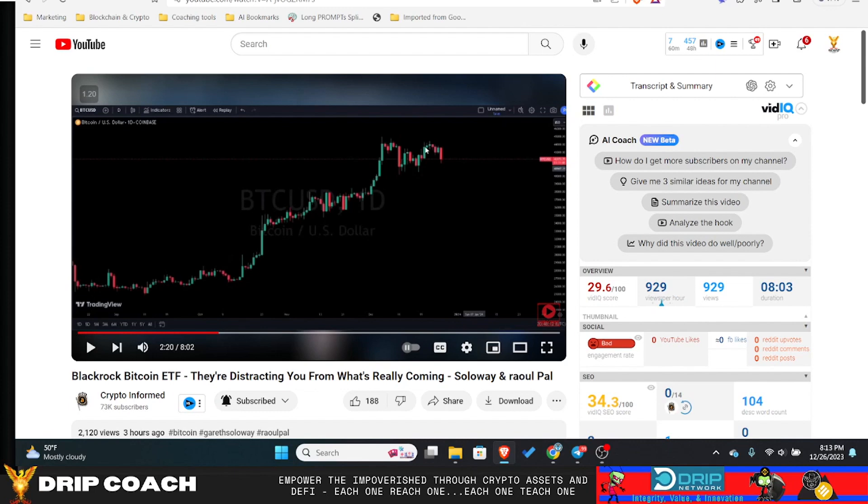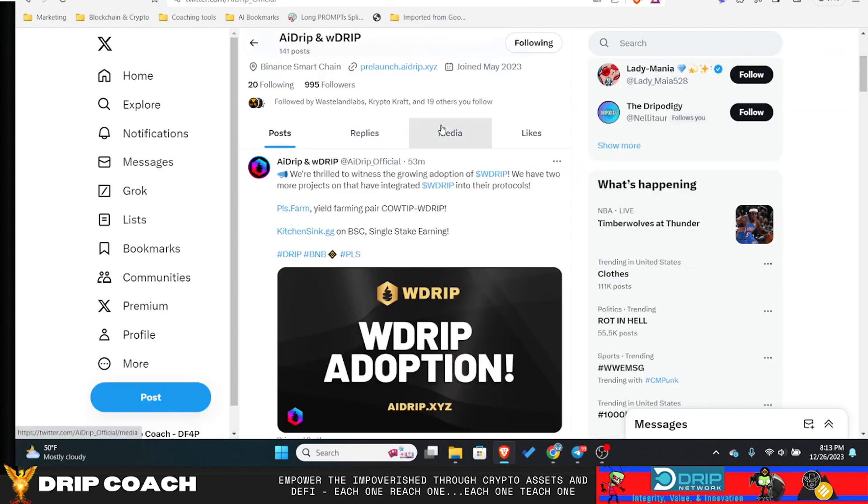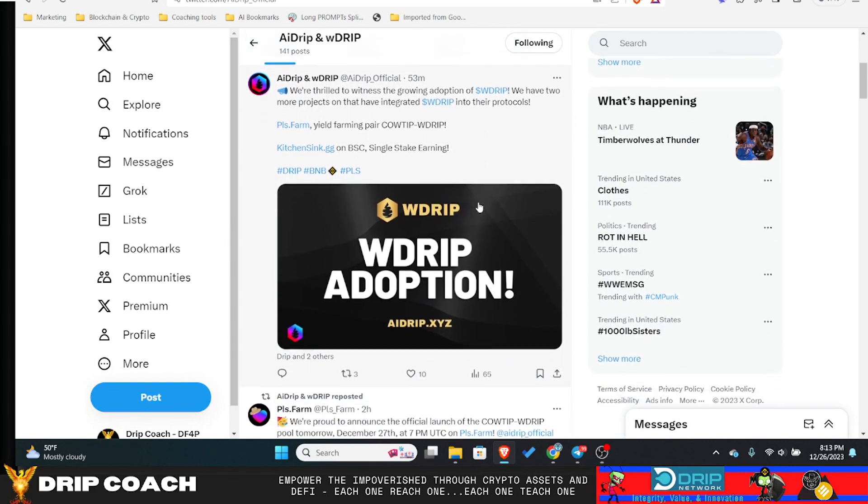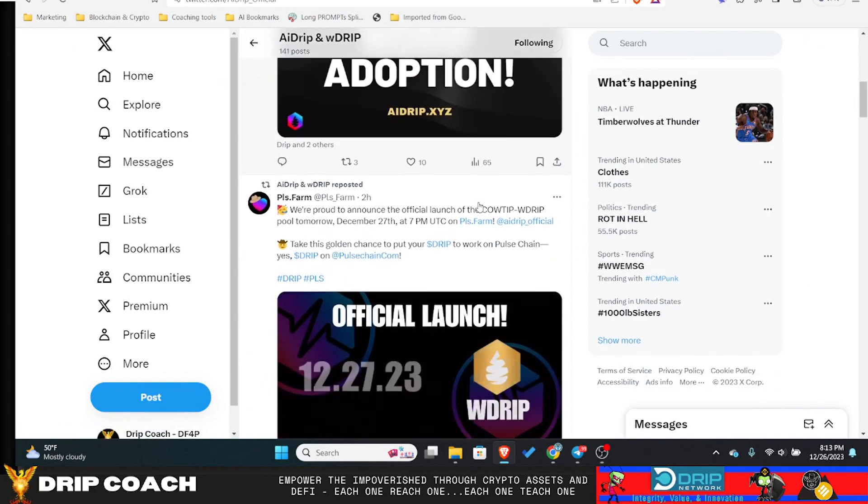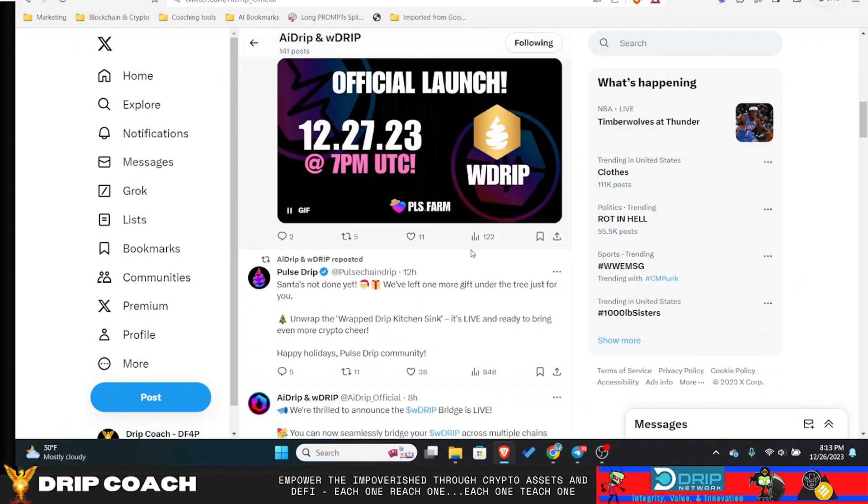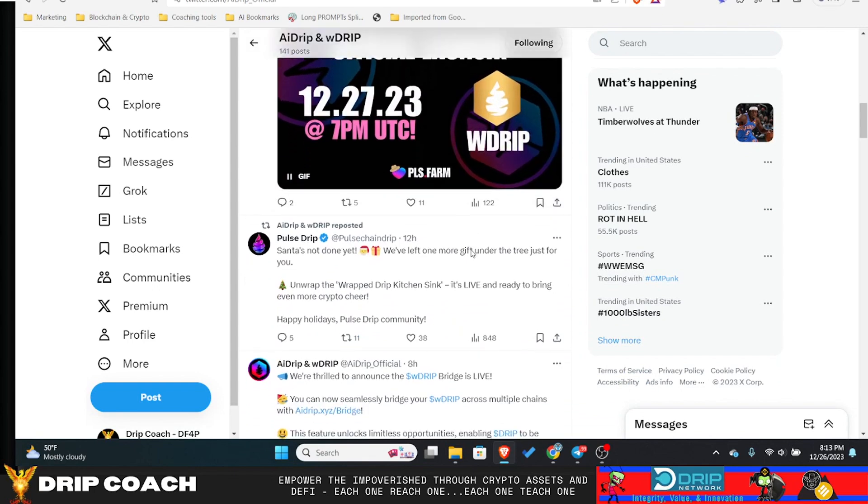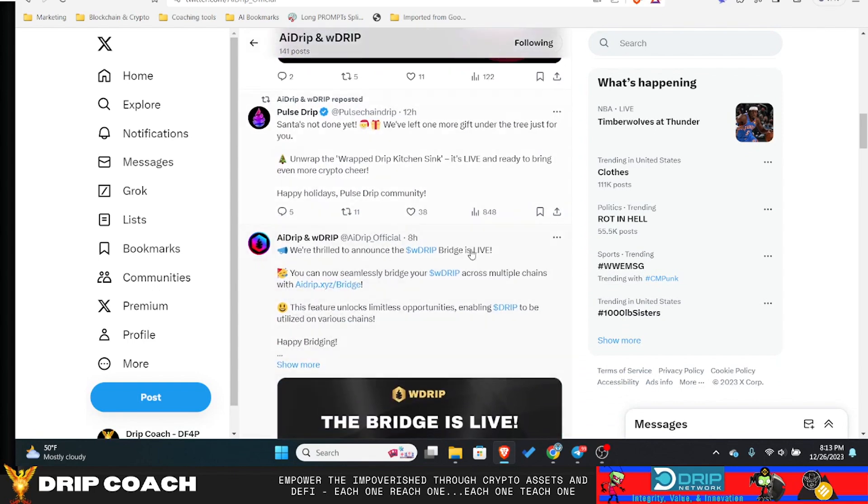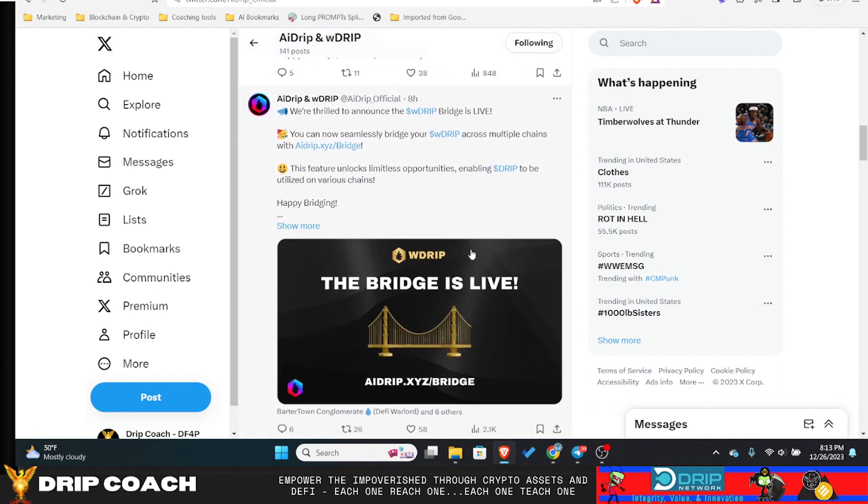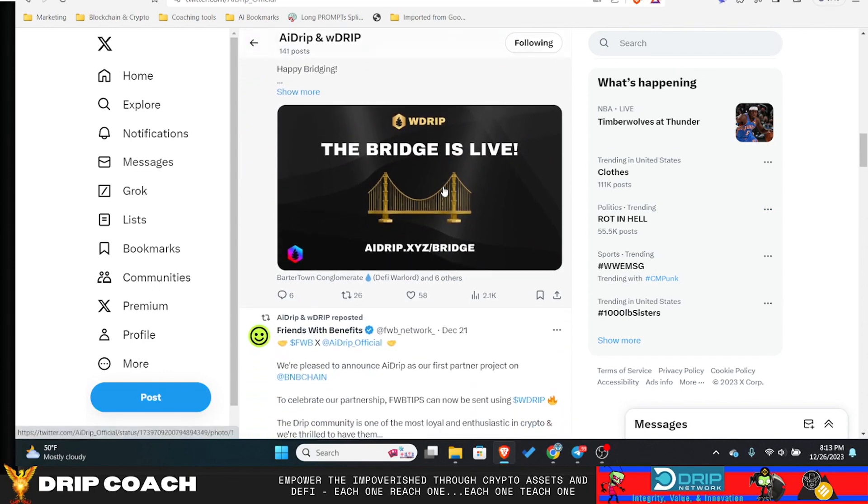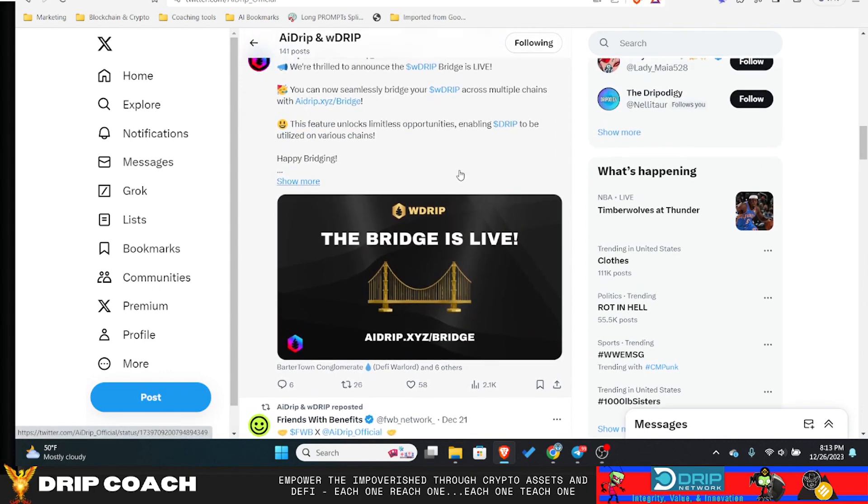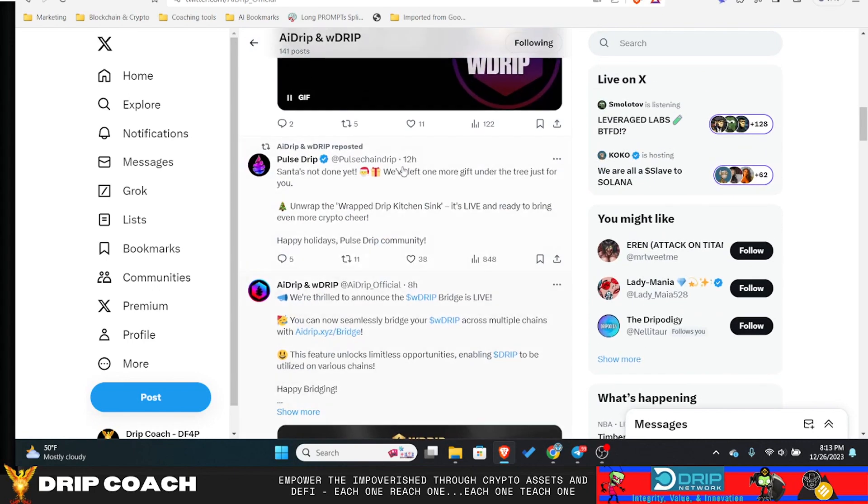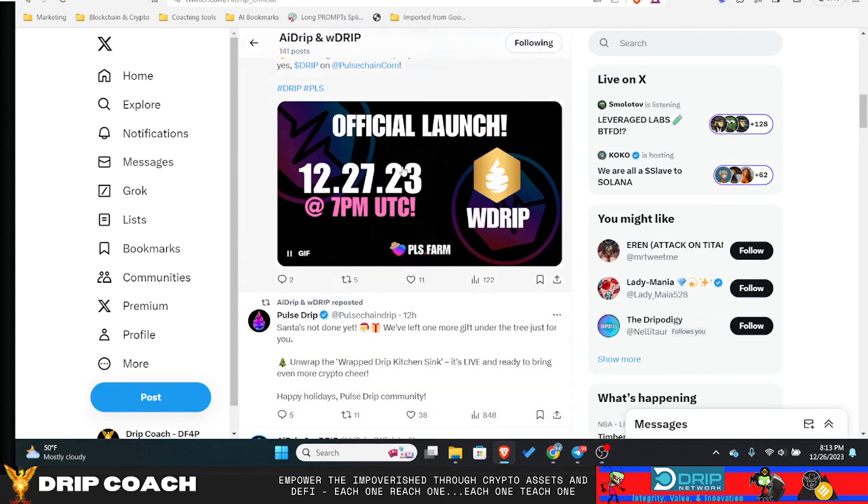But in smaller crypto news, we got AI DRIP. Now they have their bridge available, so you can actually now bridge to other chains. That was already available, but they mentioned something about an update. The bridge is now live. I guess maybe they had some issues, something like that. This was already live, but this was as of 12 hours ago, 8 hours ago, bridge is live.